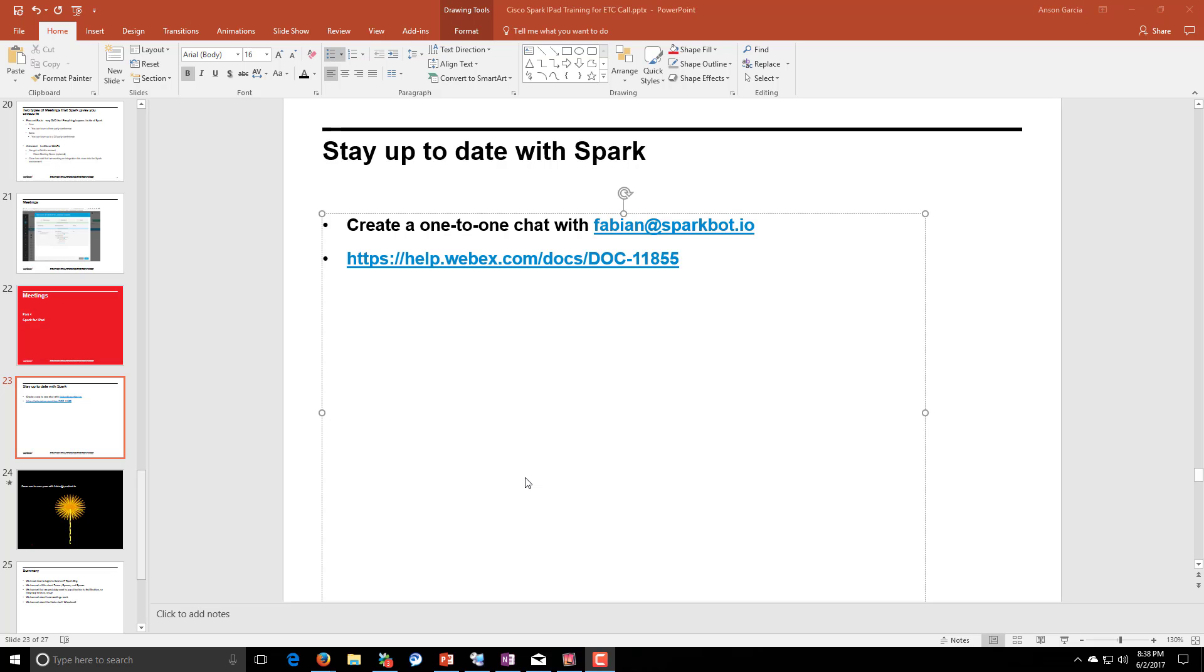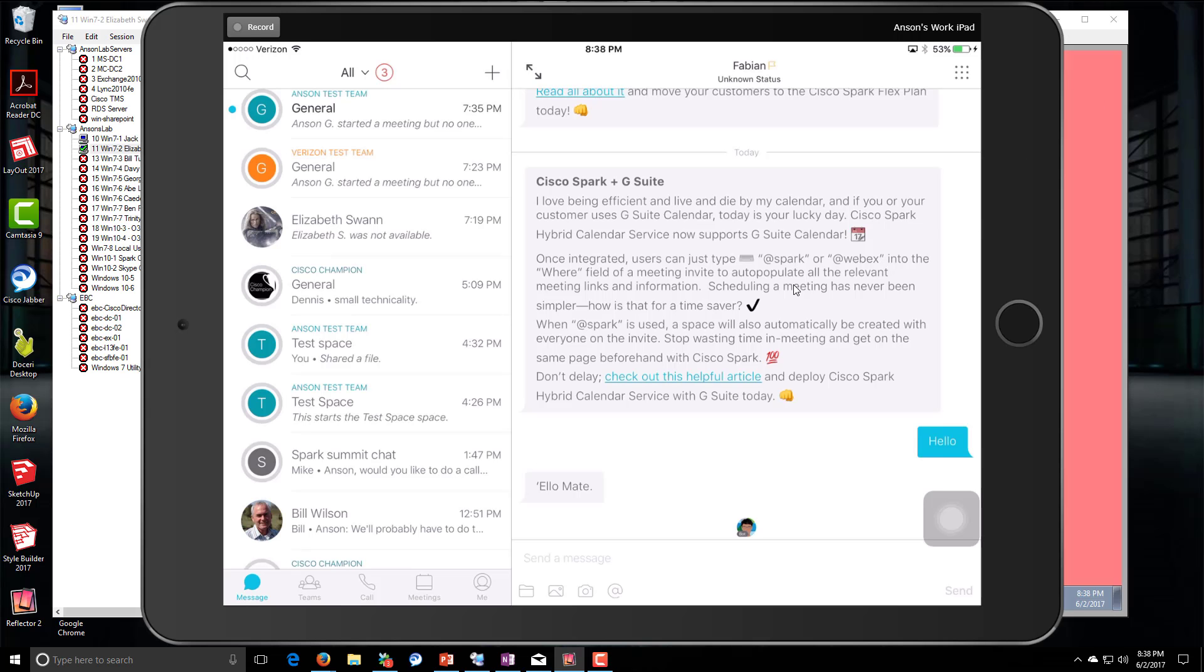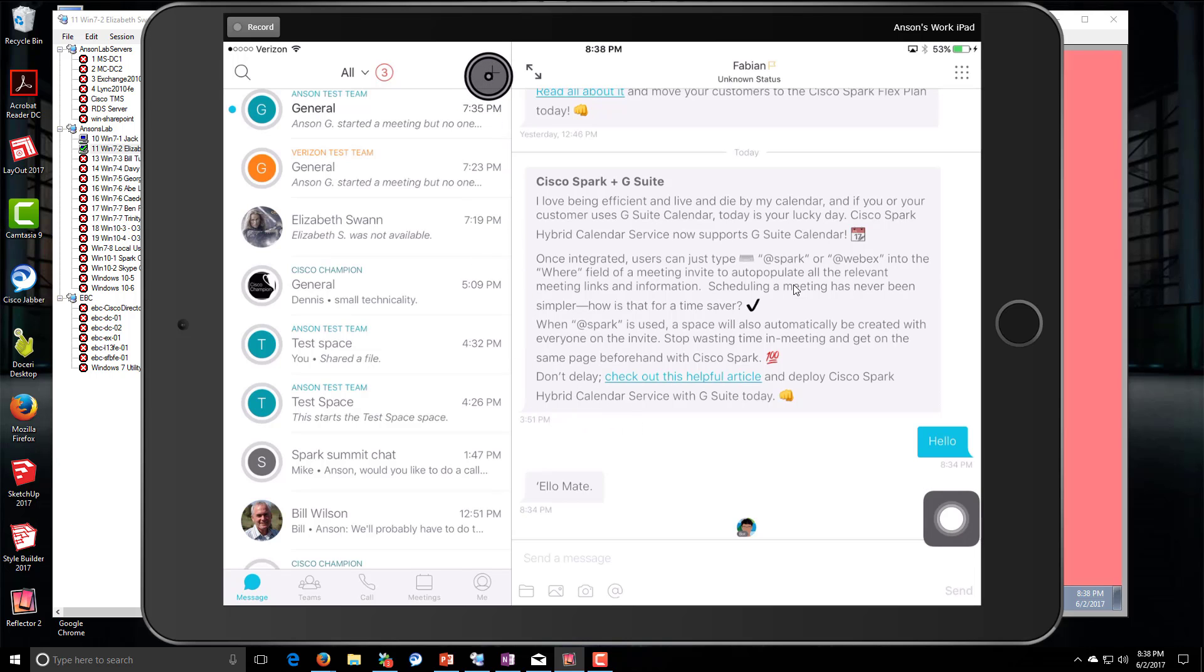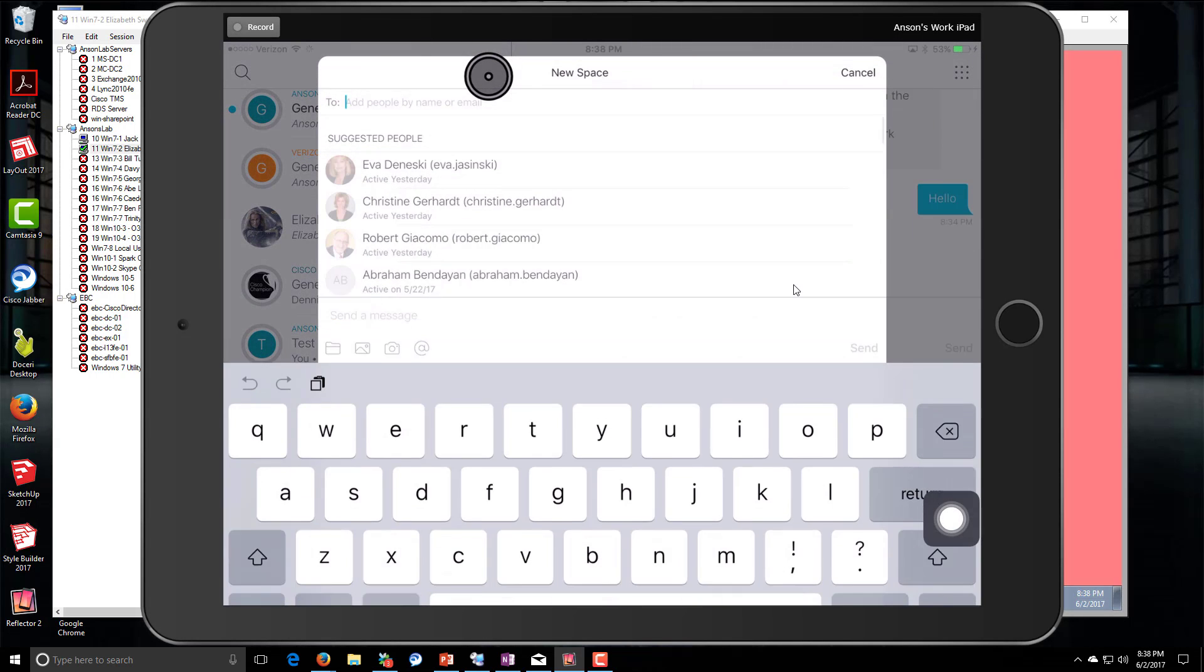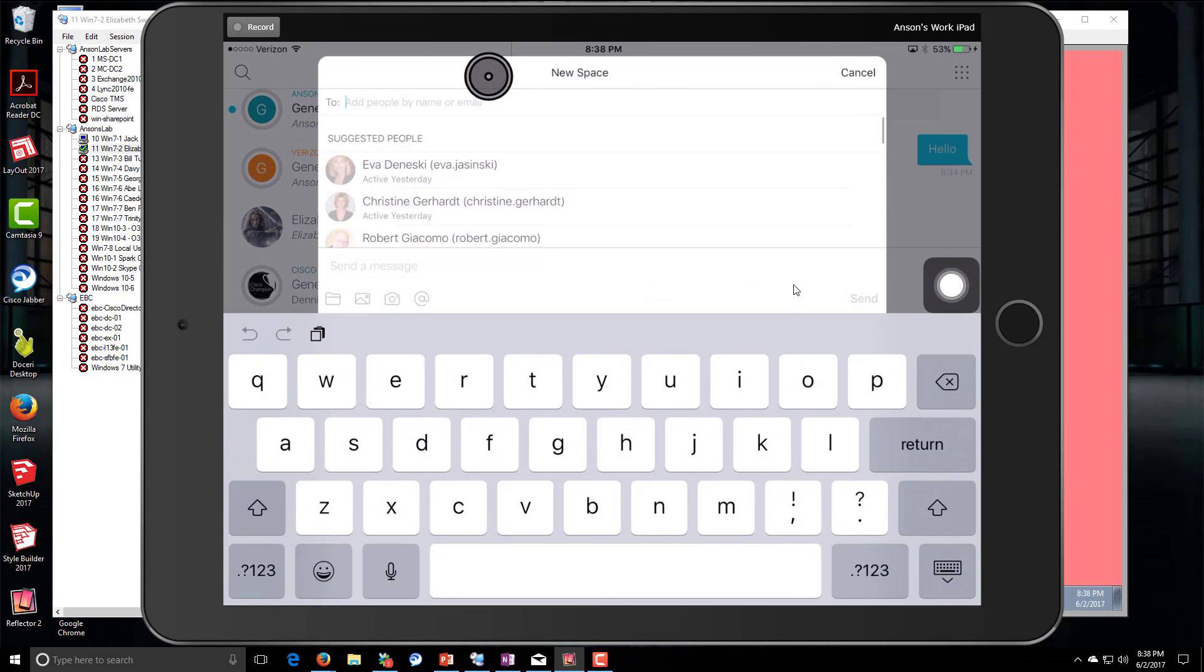So let's do that real quick. I'm going to bring up my iPad and we're going to create a new space with just one person, which is a one-on-one chat.